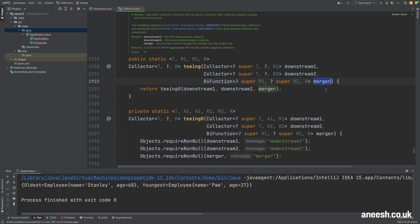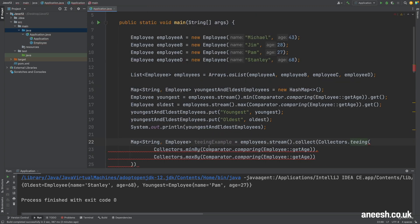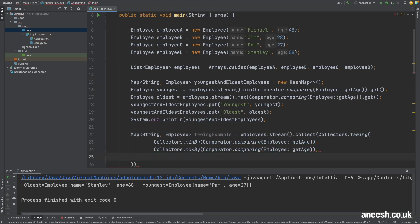We will now define the third argument which is that bi-function where we pass in a functional interface that contains two arguments and these two arguments will represent each of our first two collections. That bi-function will then return a third type.